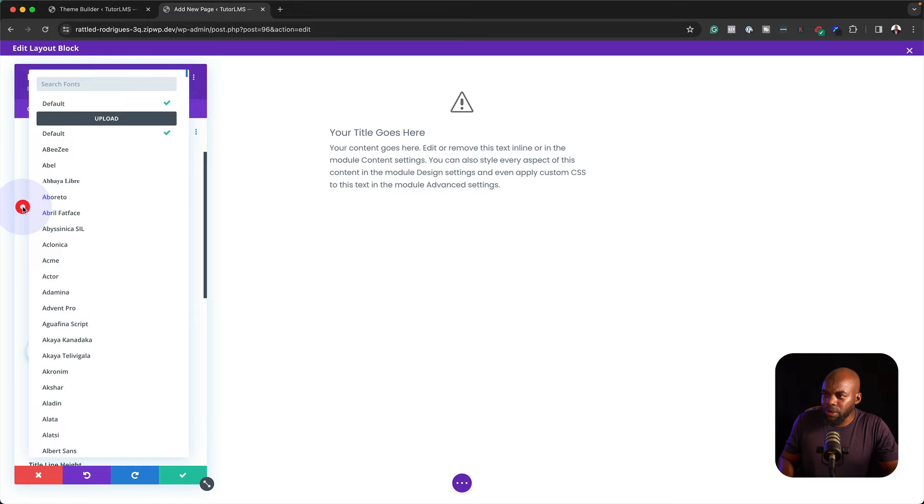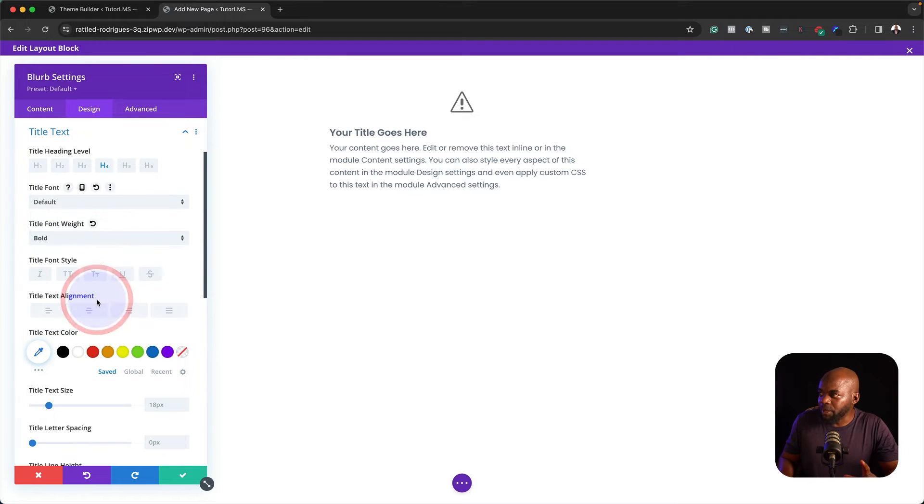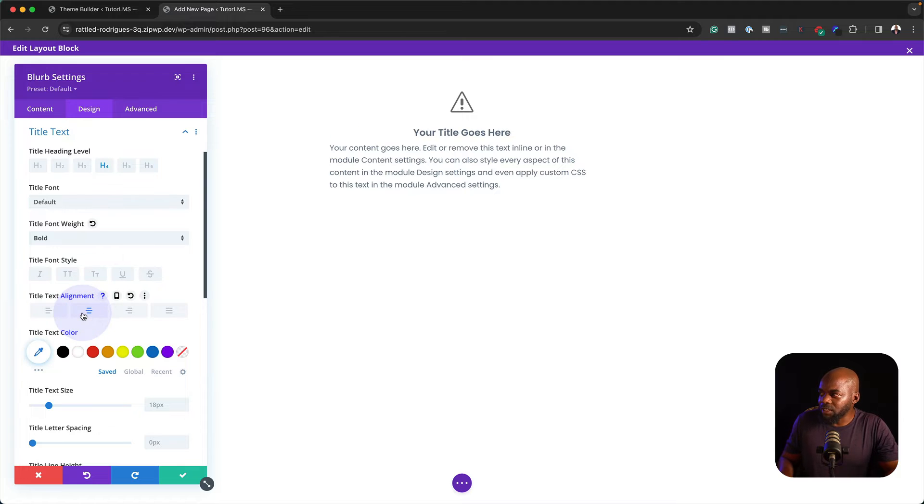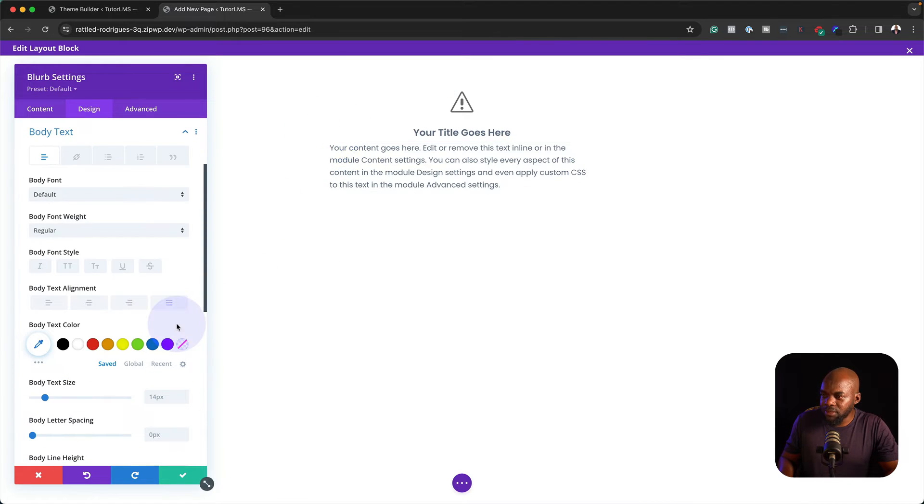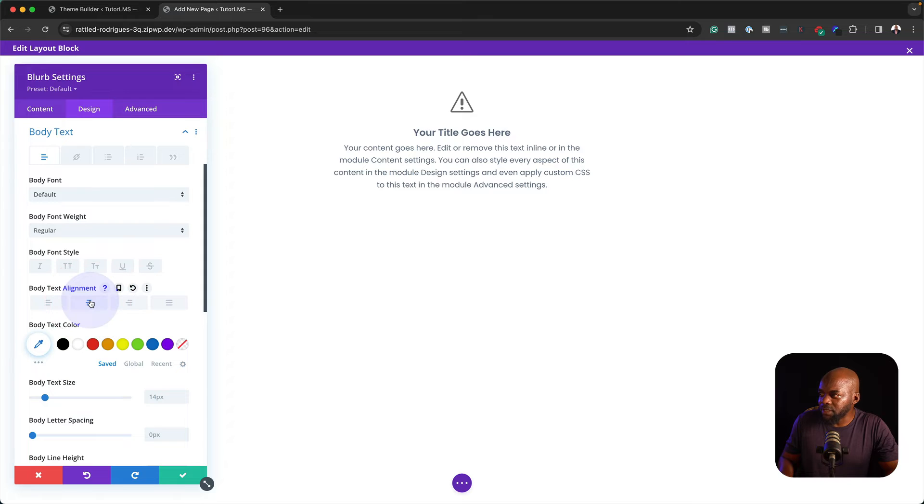For my font here, I'm going to leave it as it is, but I'm going to make it bold so it really stands out. I'm going to align it to the center here. I'm going to go to my text, and again, I'm going to align it to the center. Pretty much that's looking great.